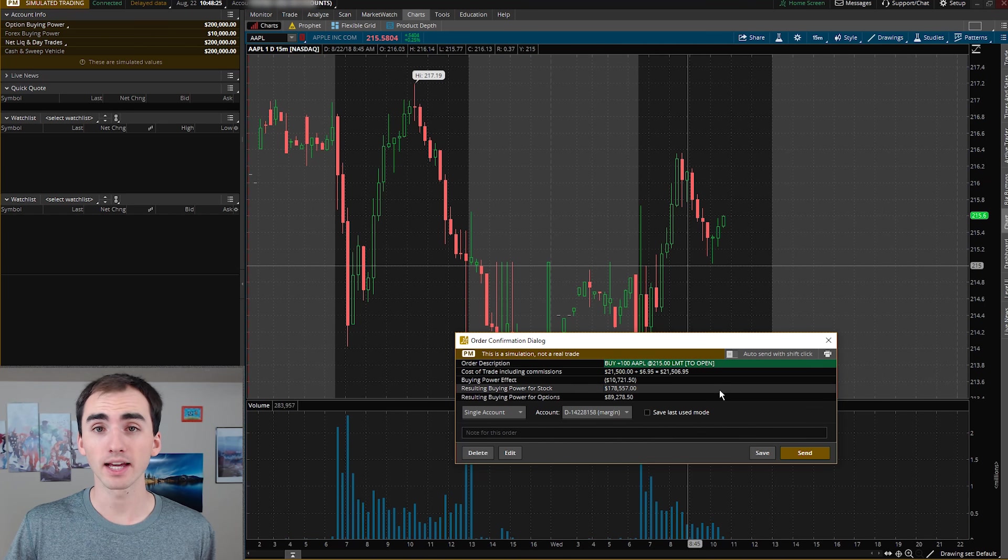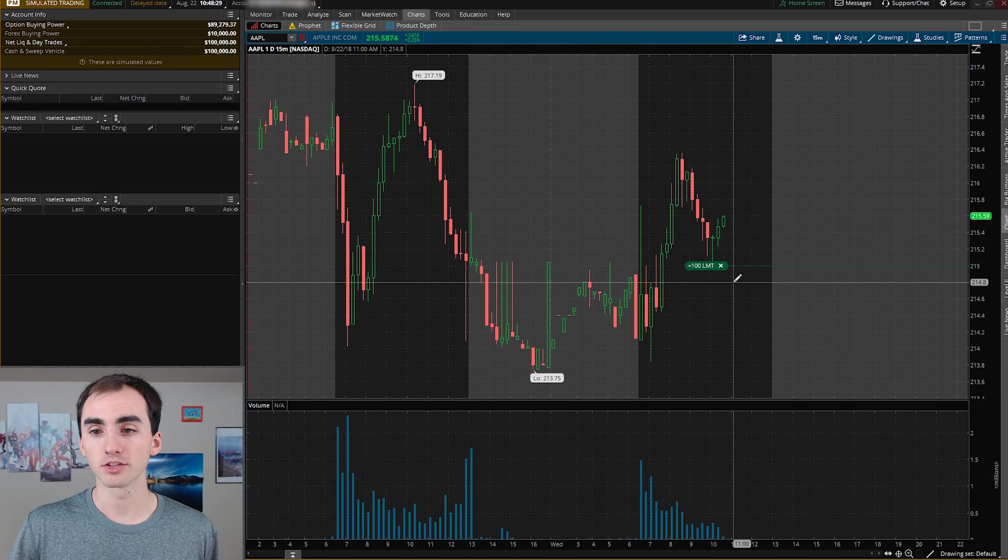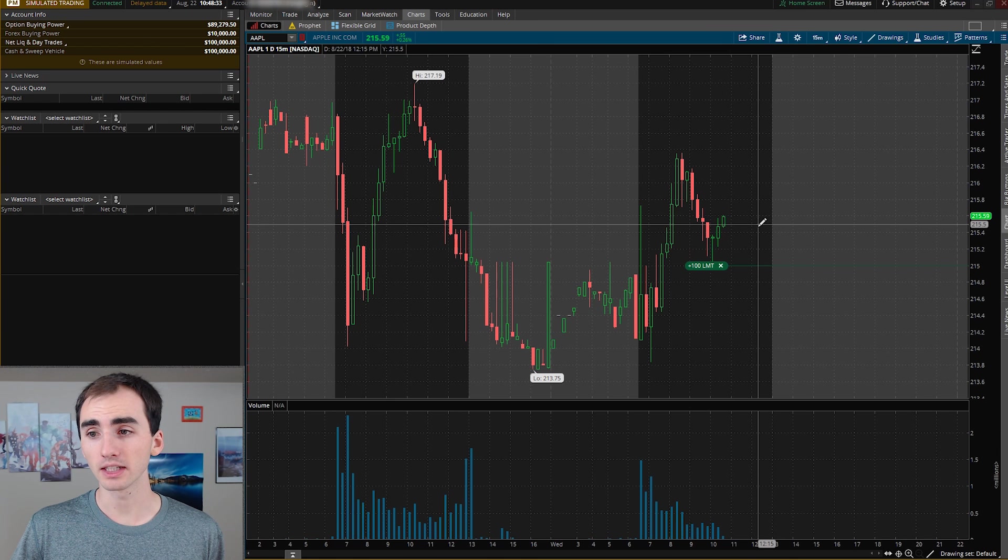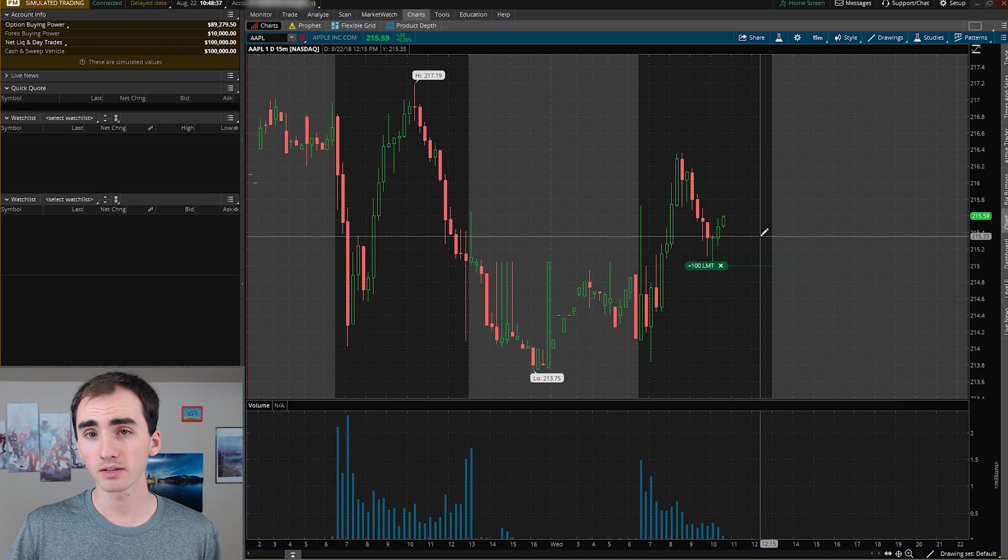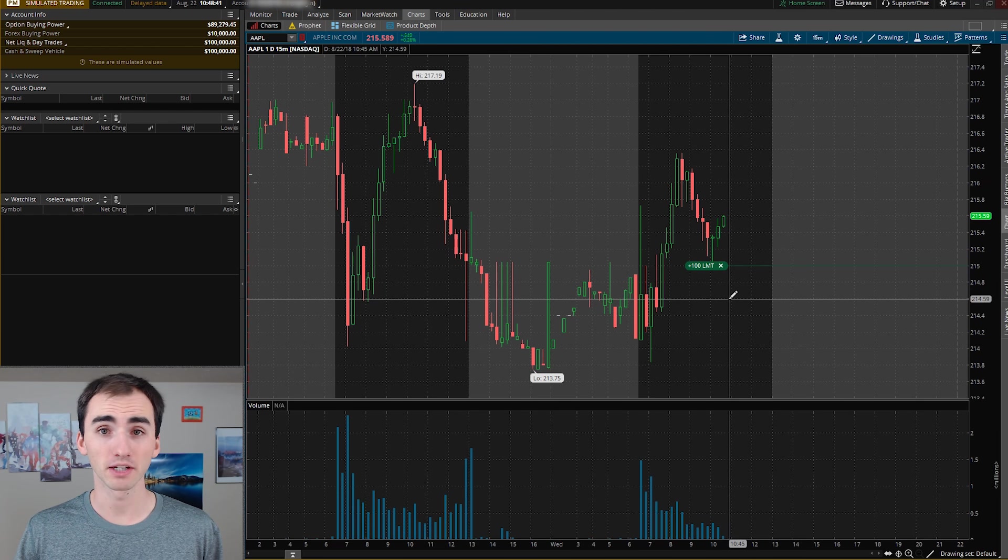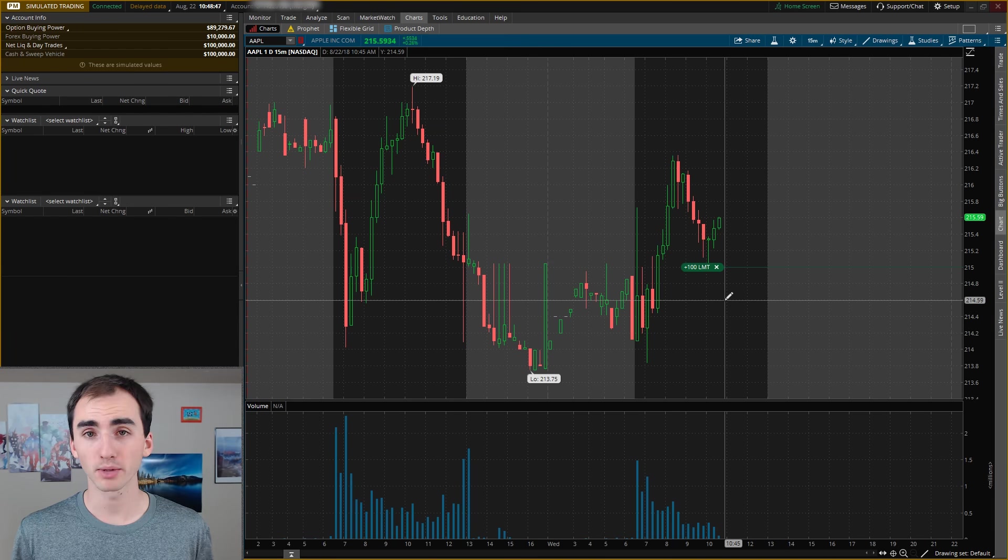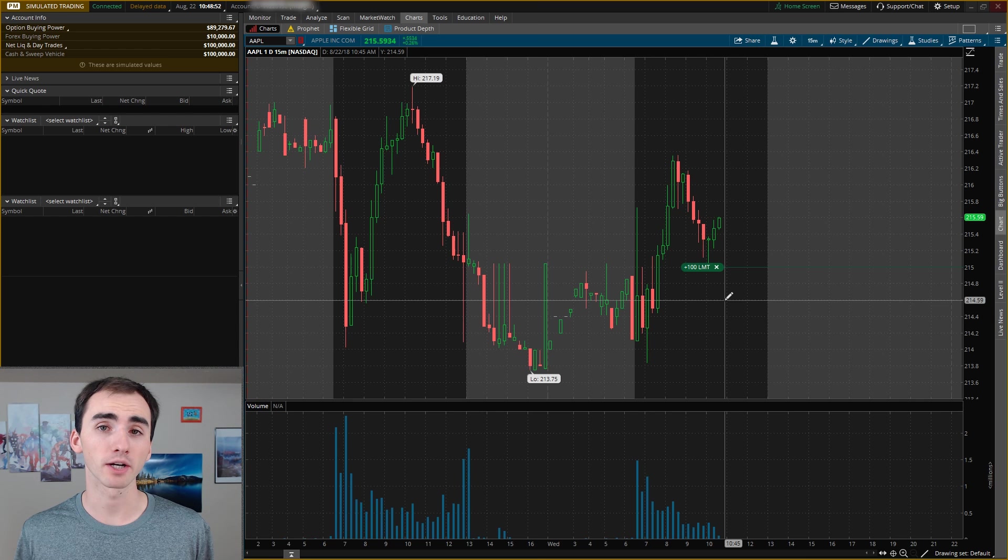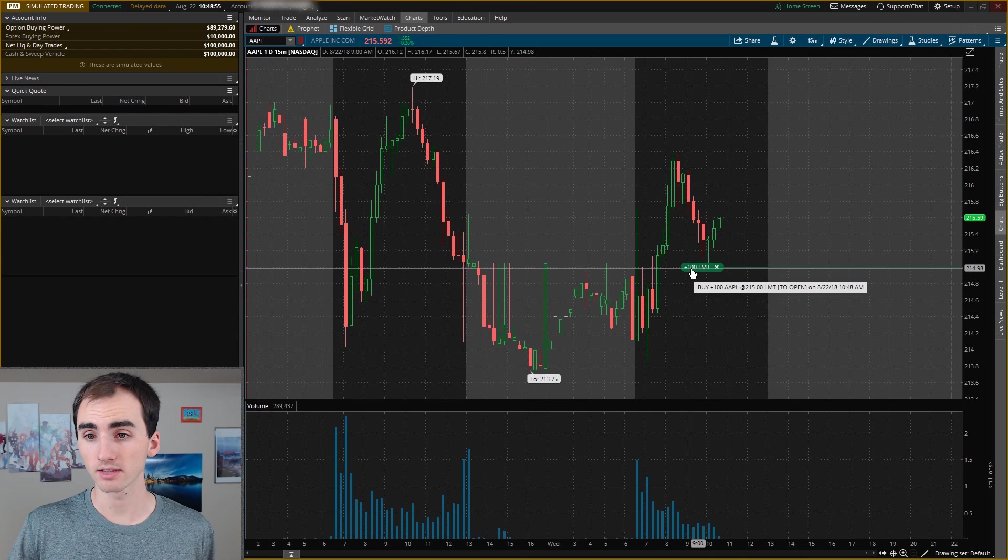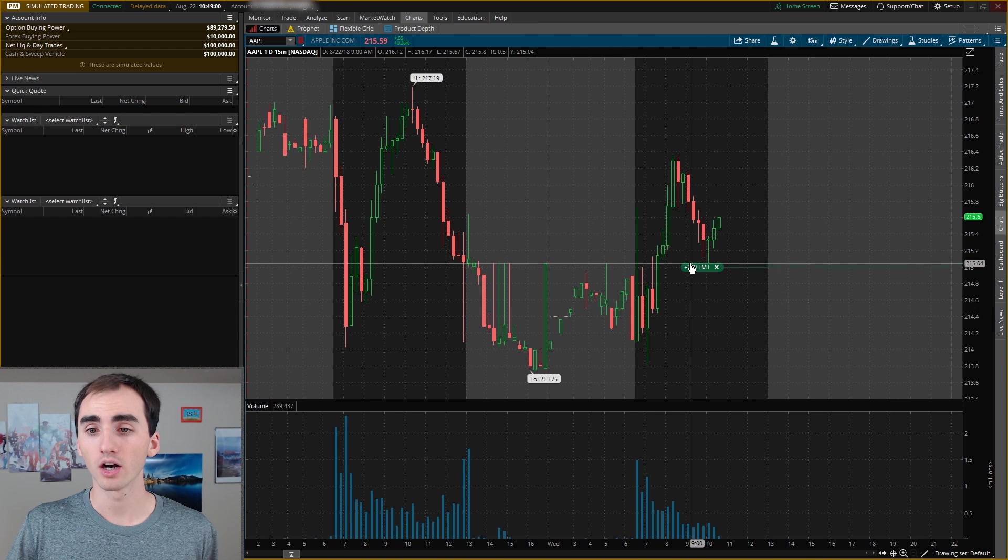That will open up this order down here defaulted to 100 shares of Apple at the limit price of $215. And then to make that, all I have to do is send. That'll create that order. And as you can see, because the price of Apple is above $215, it's out right now. It's at $215.50 about, so I won't get filled on that because this is a limit order.